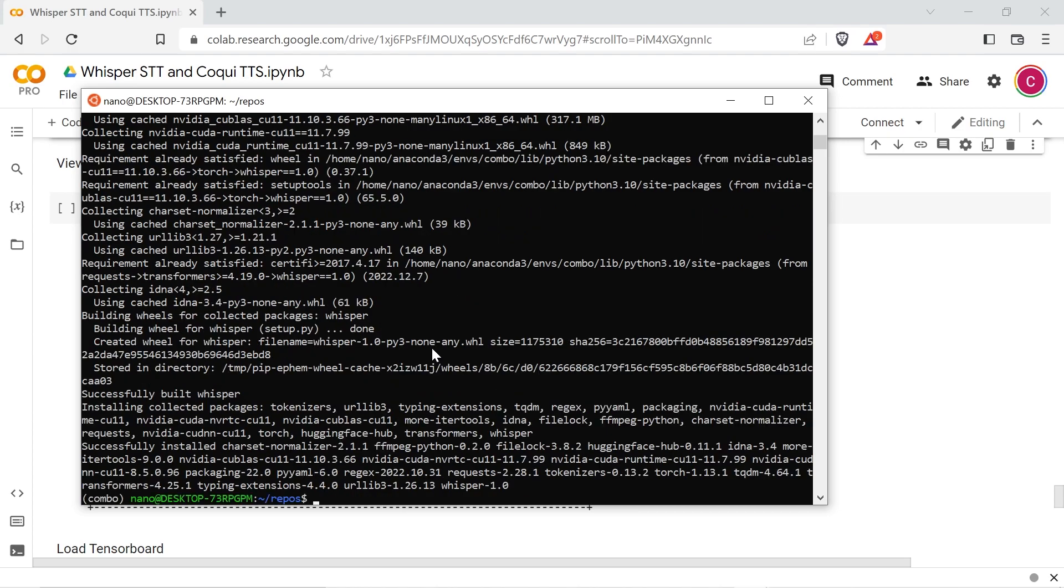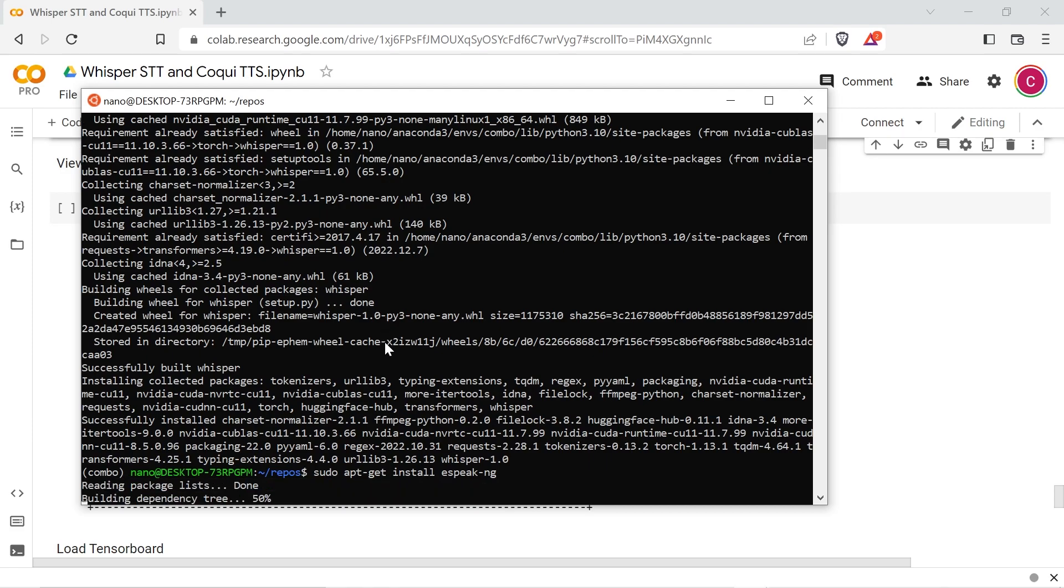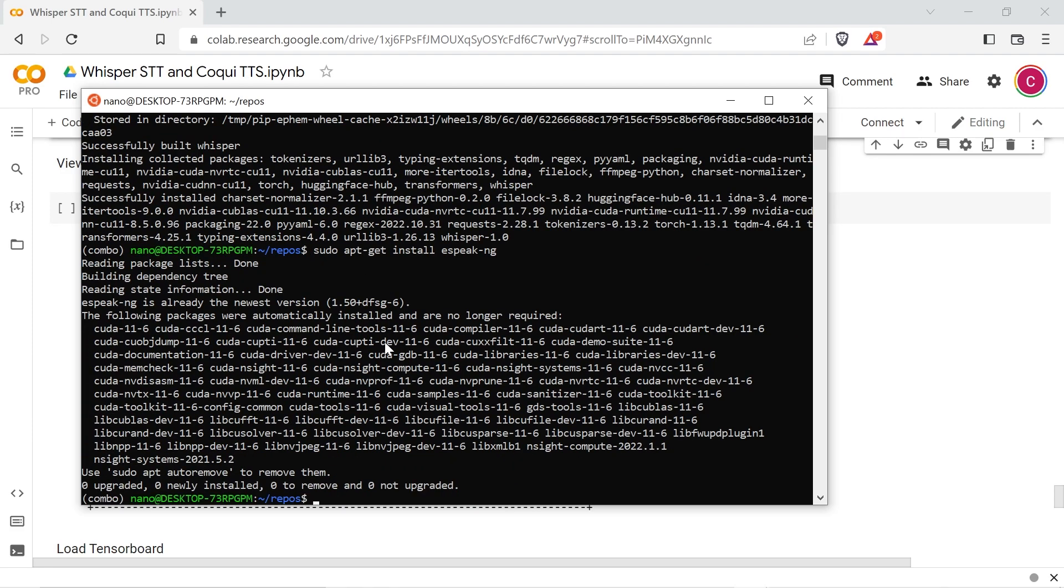Next install the espeak ng phonemizer and clone the Coqui TTS GitHub repo if you'd like to. There's a lot of handy scripts and Jupyter notebooks in there.